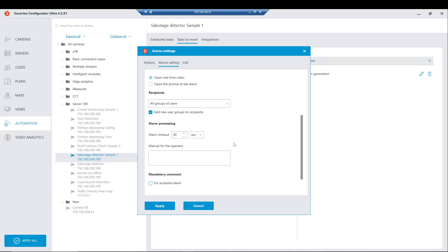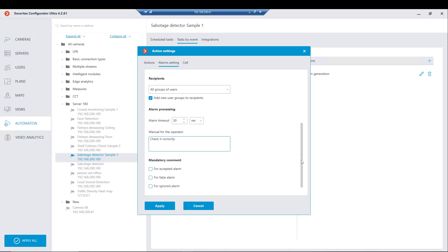If you need to make an obligatory comment for the operator, you must write it here. It would be indicated for the specific user group that should do the required actions. It must be obligatory for the required alarms, like accepted, for false alarms, or for ignored alarms. That would be the manual for the operator.